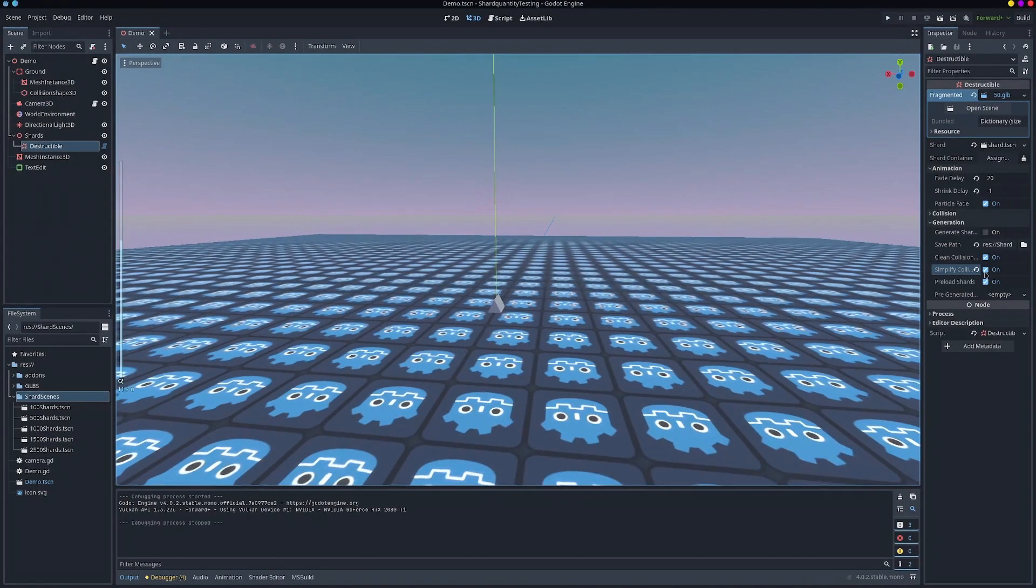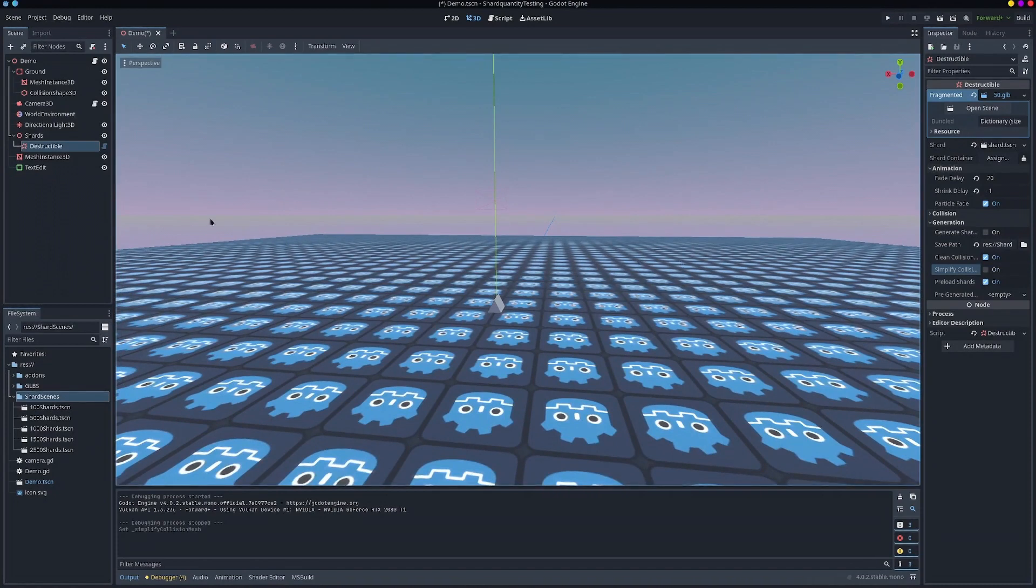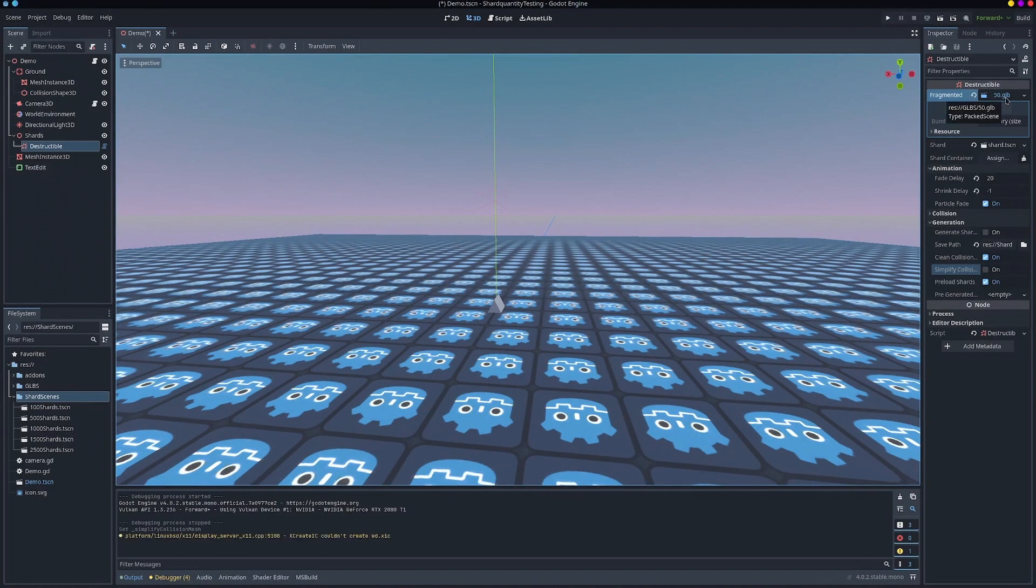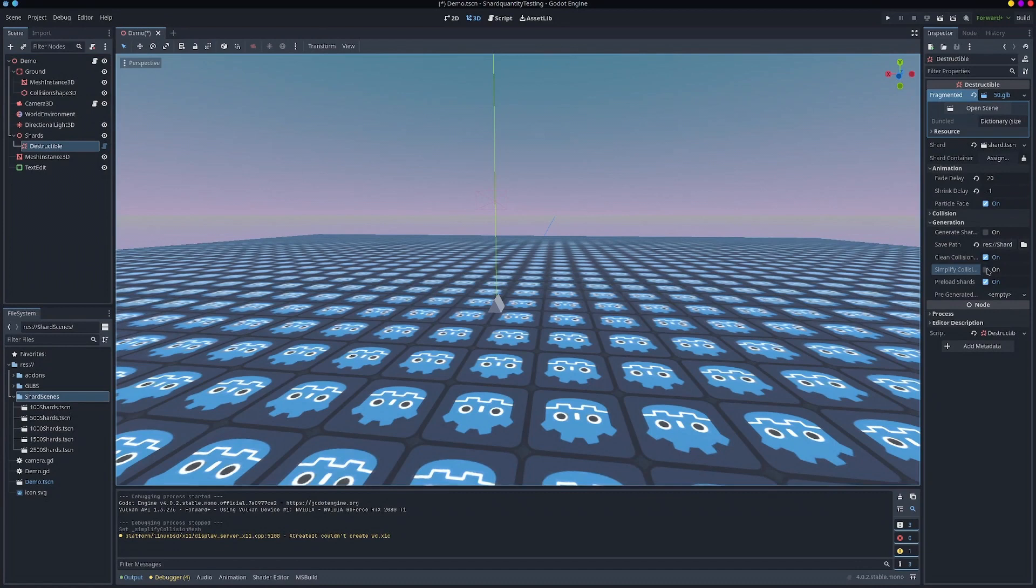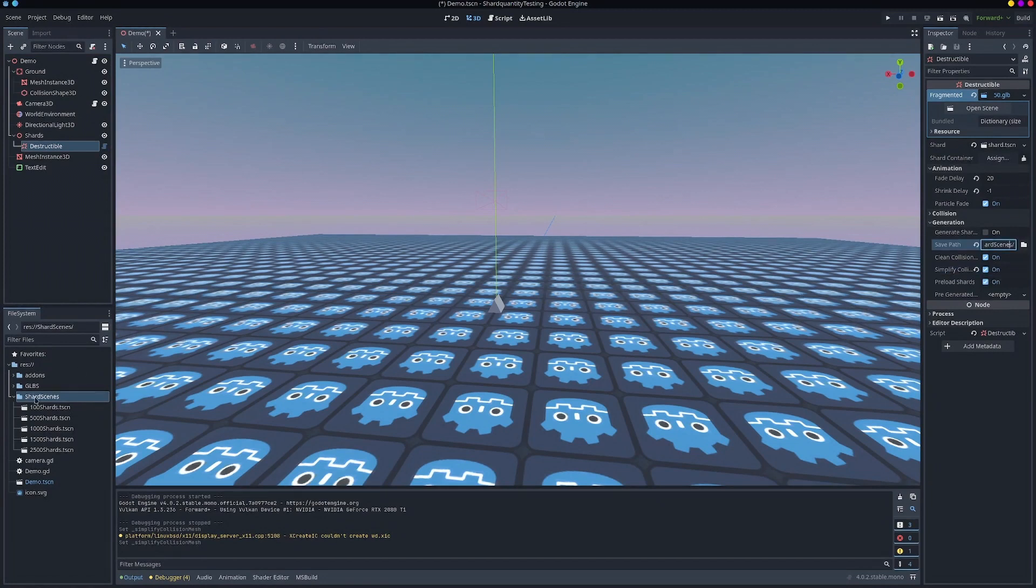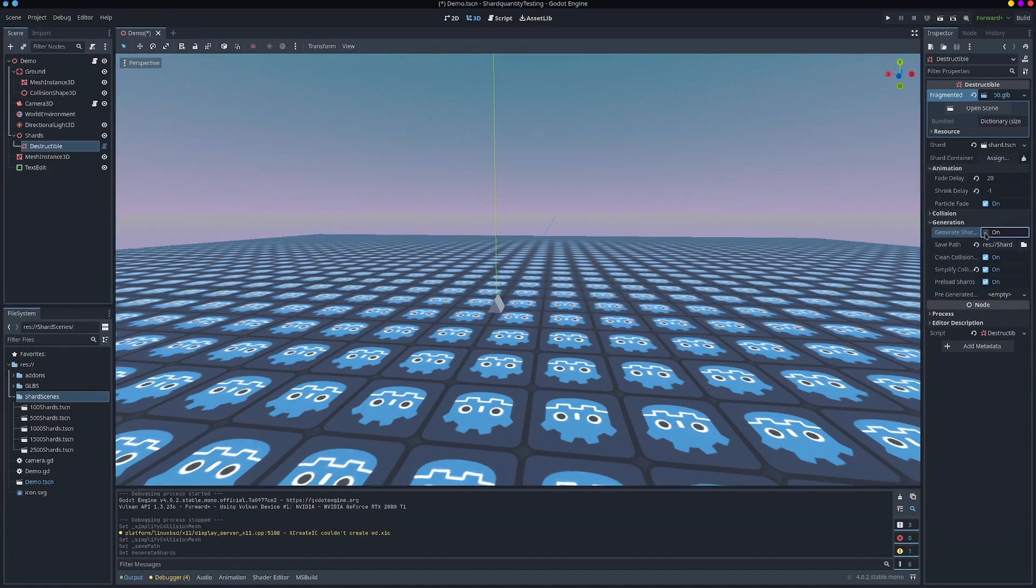So how would you go about generating them then? So to generate them you have your original shards seen as a glb or .tscn. Select your destructible. If you want the performance improvement you need to enable simplify collision mesh. I'd recommend all of these being enabled. Set where you want to save so I have it set to save here. And press the generate mesh button.